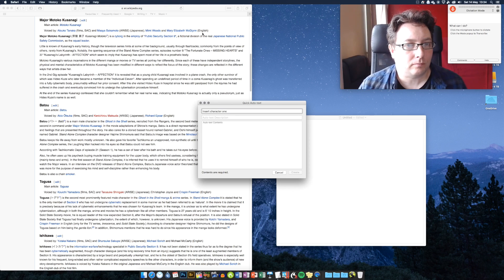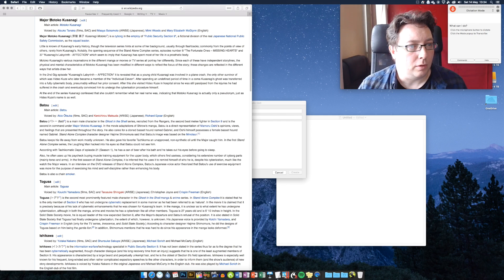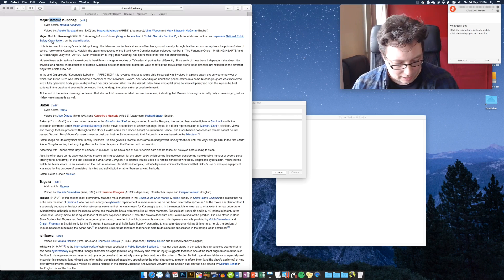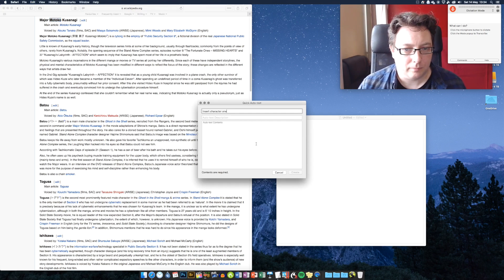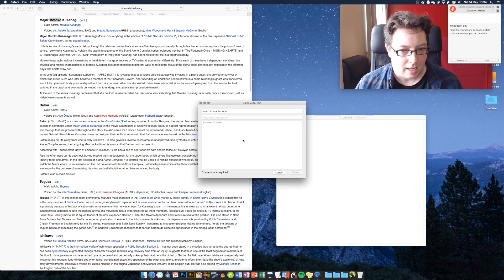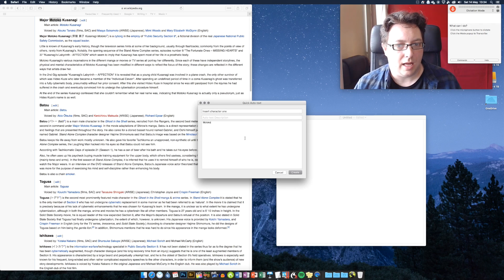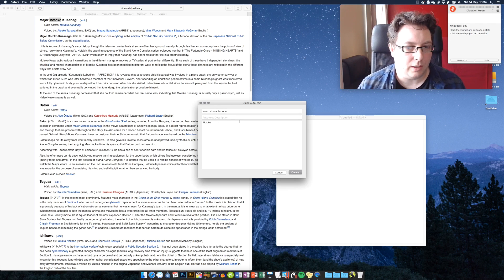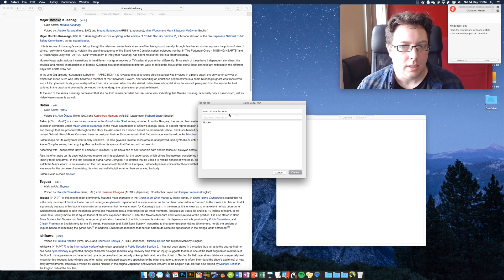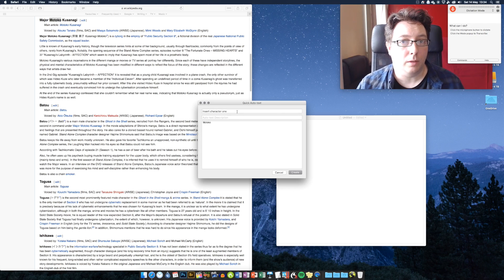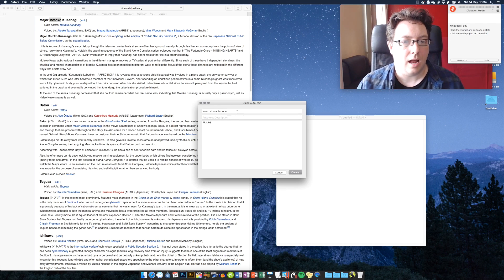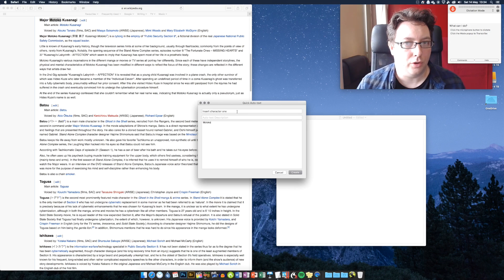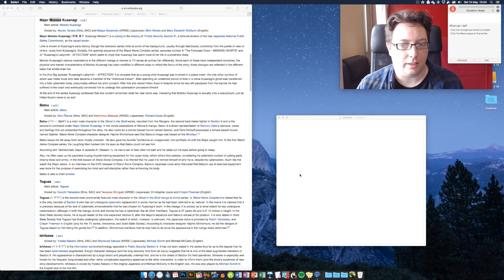We'll call our first character Motoko and we're going to pop it in there. You can leave the description bit blank if you want. So insert character one will be what we say to Dragon, and Motoko should be what it inserts into the text. So we just click Create.